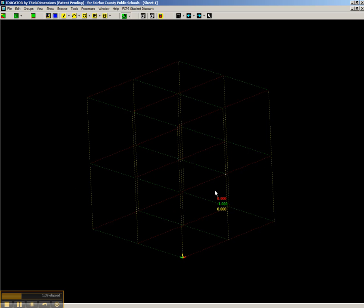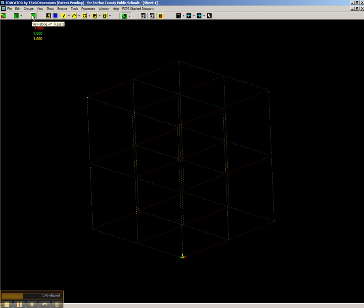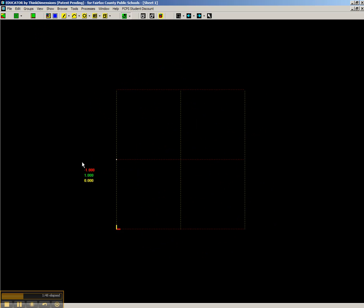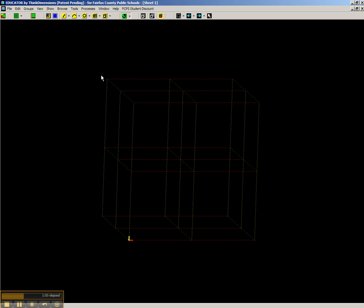Once you've dragged it around and you're not sure which side you're facing, you can click the View Along Plus Y Reset. And that brings it right back to where you started.